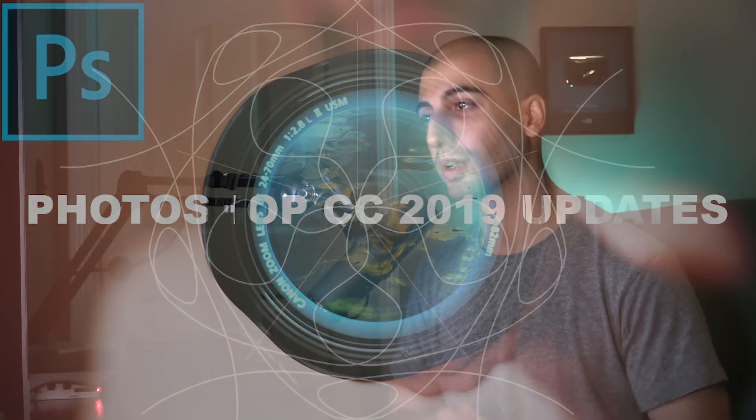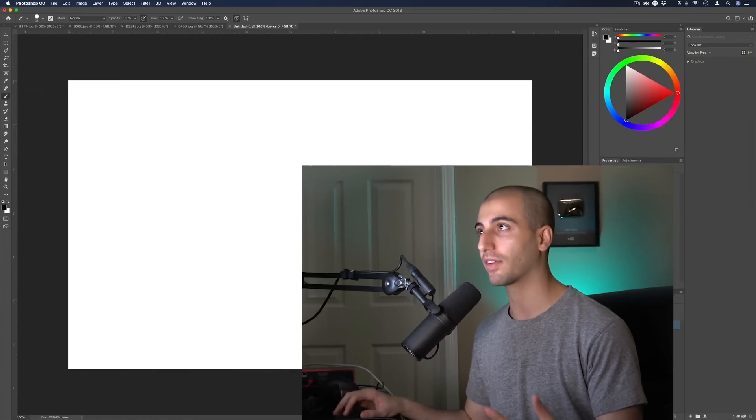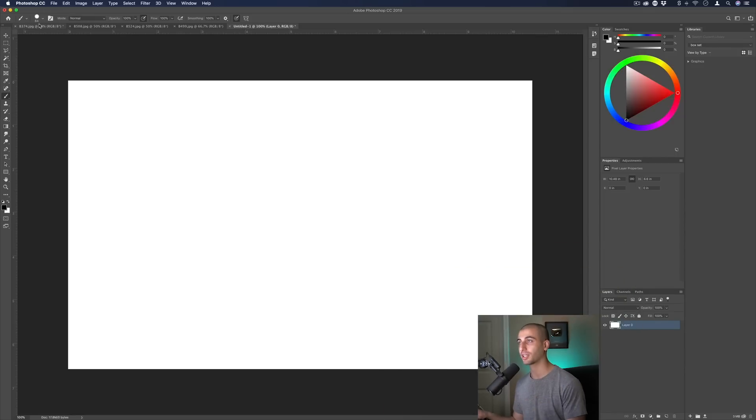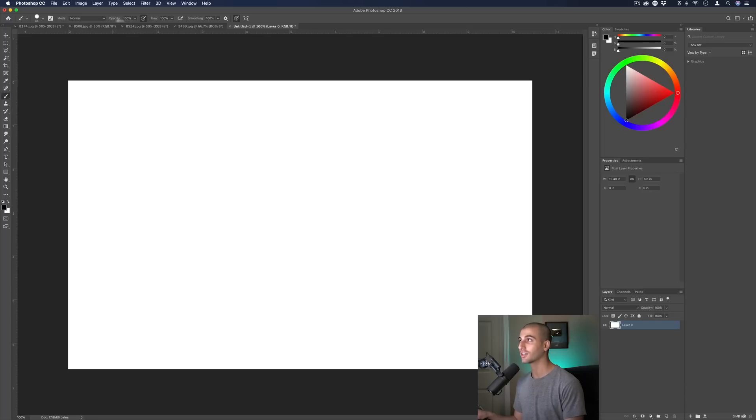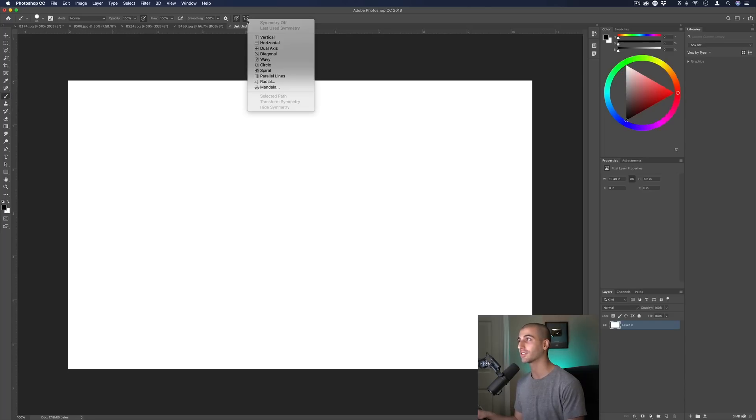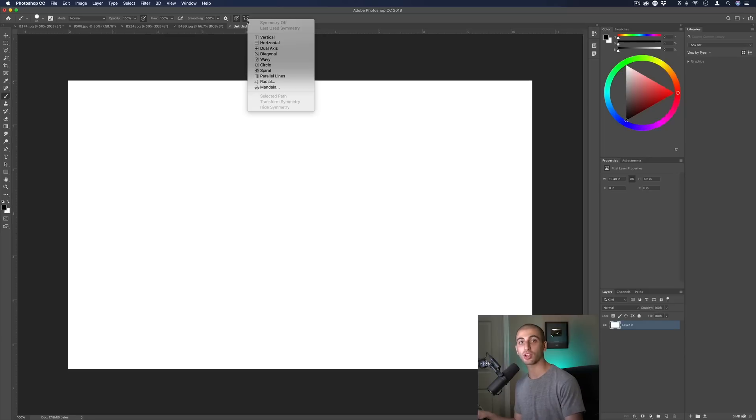Opening up Photoshop, I've got a bunch of example pictures and canvases. One of my favorite new features, probably the most fun to be honest, is if you open up the brush tool, you see on the top menu there's this new little butterfly with a line of symmetry through it and you have the symmetry brush options.